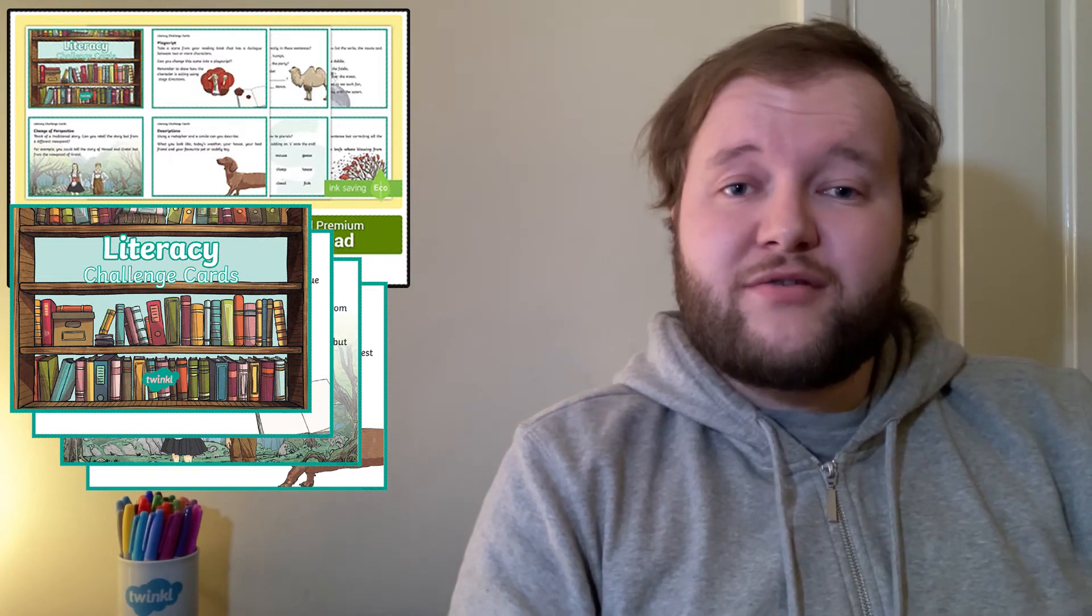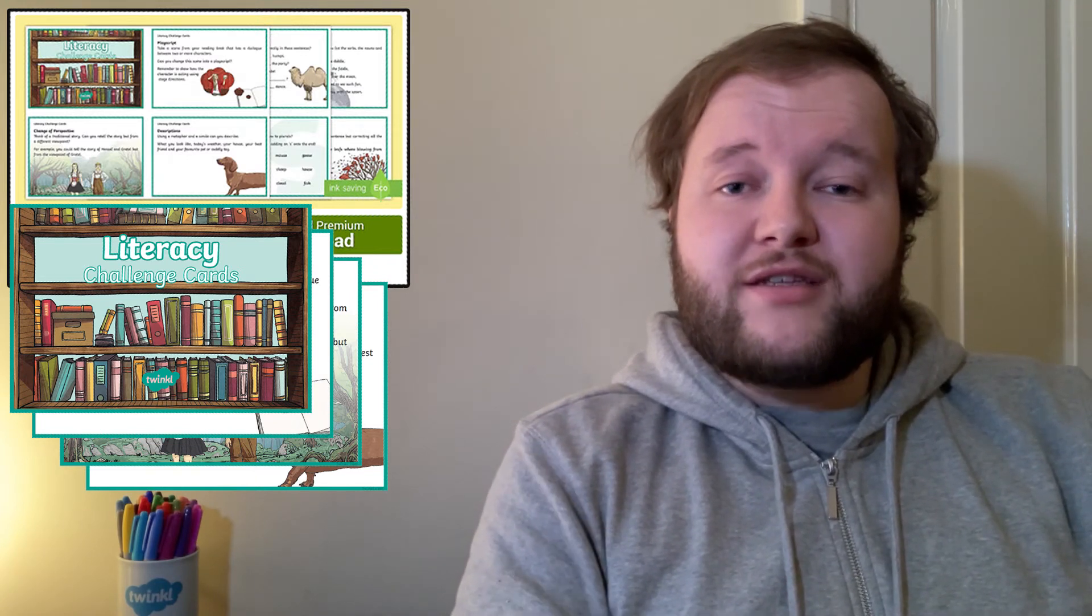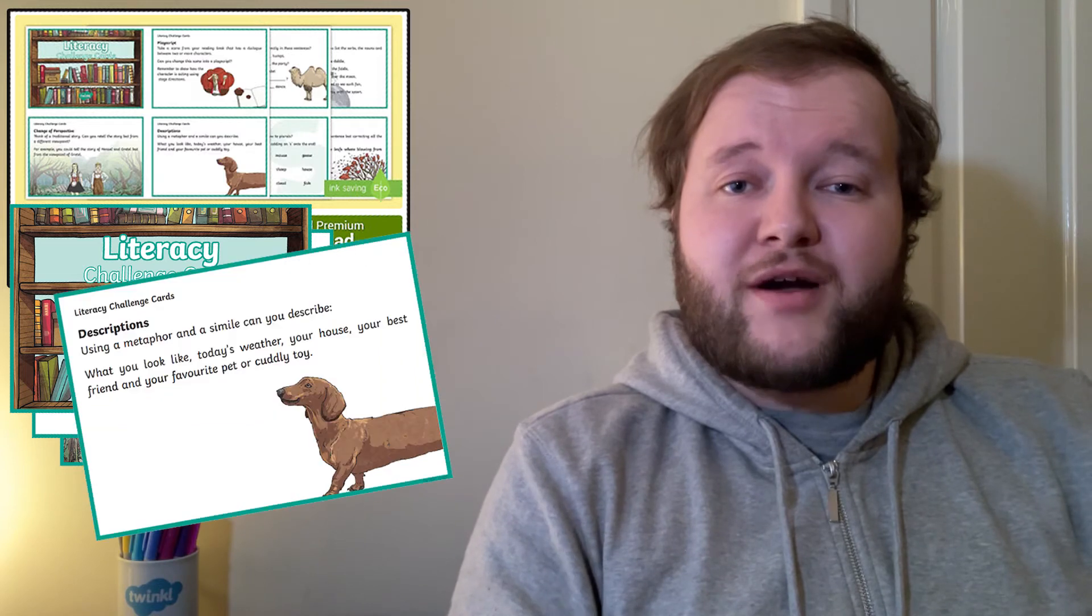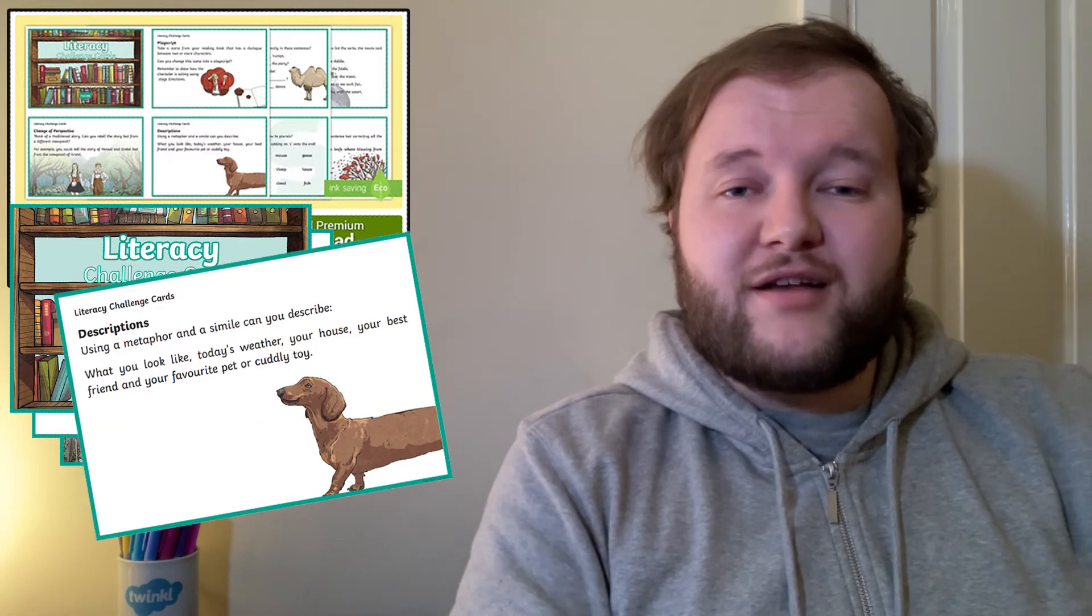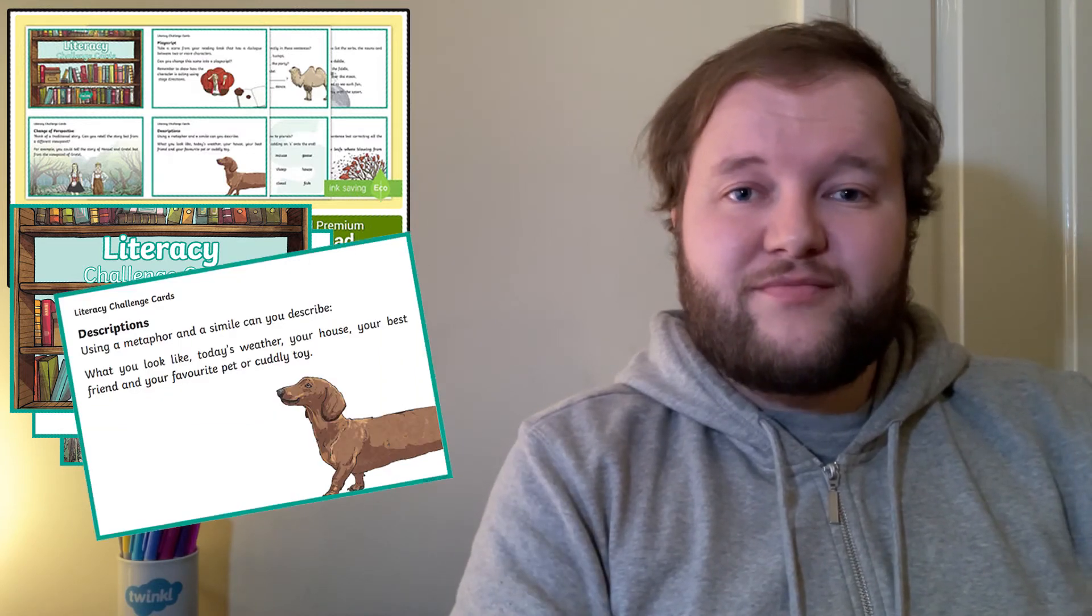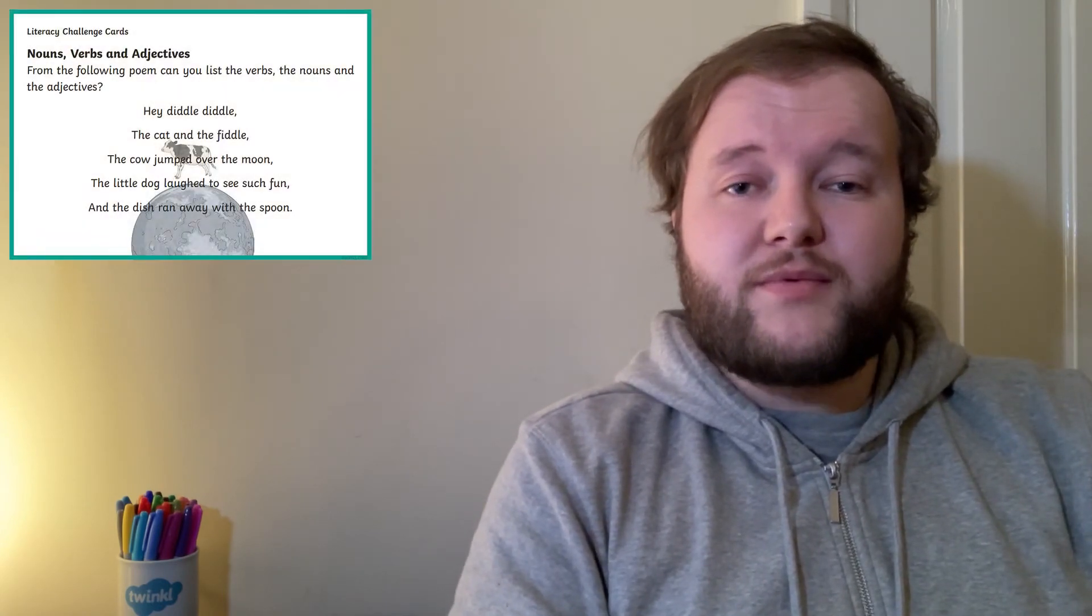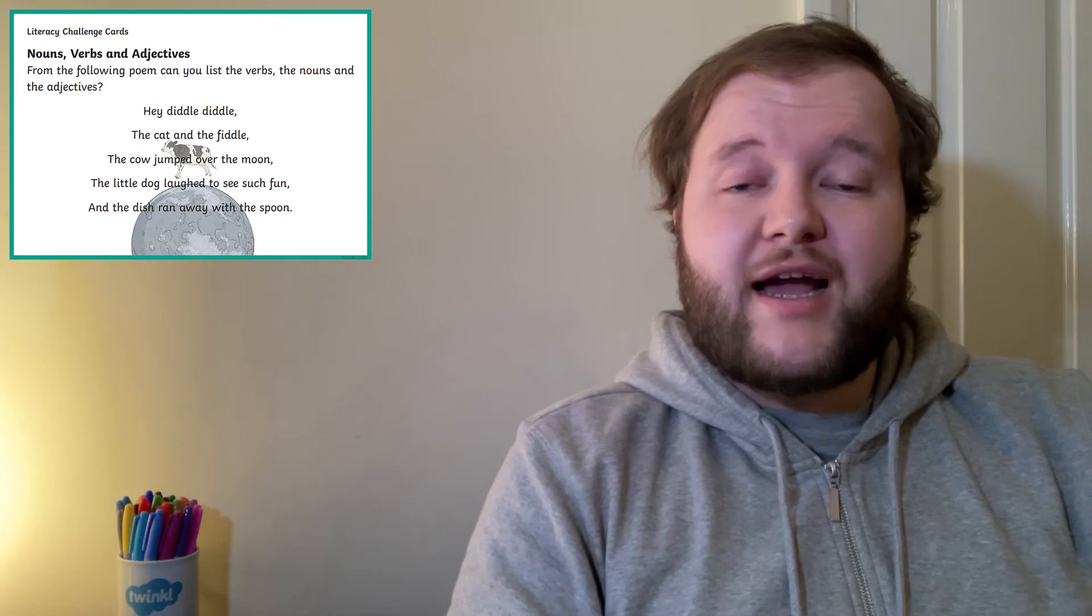Next time they want to practice their literacy skills, all they need to do is take the top card off the pile and give the task a go. There are a wide range of skills to be challenged in these tasks. It might be as simple as taking a rhyme and listing all the verbs, nouns and adjectives they can find.